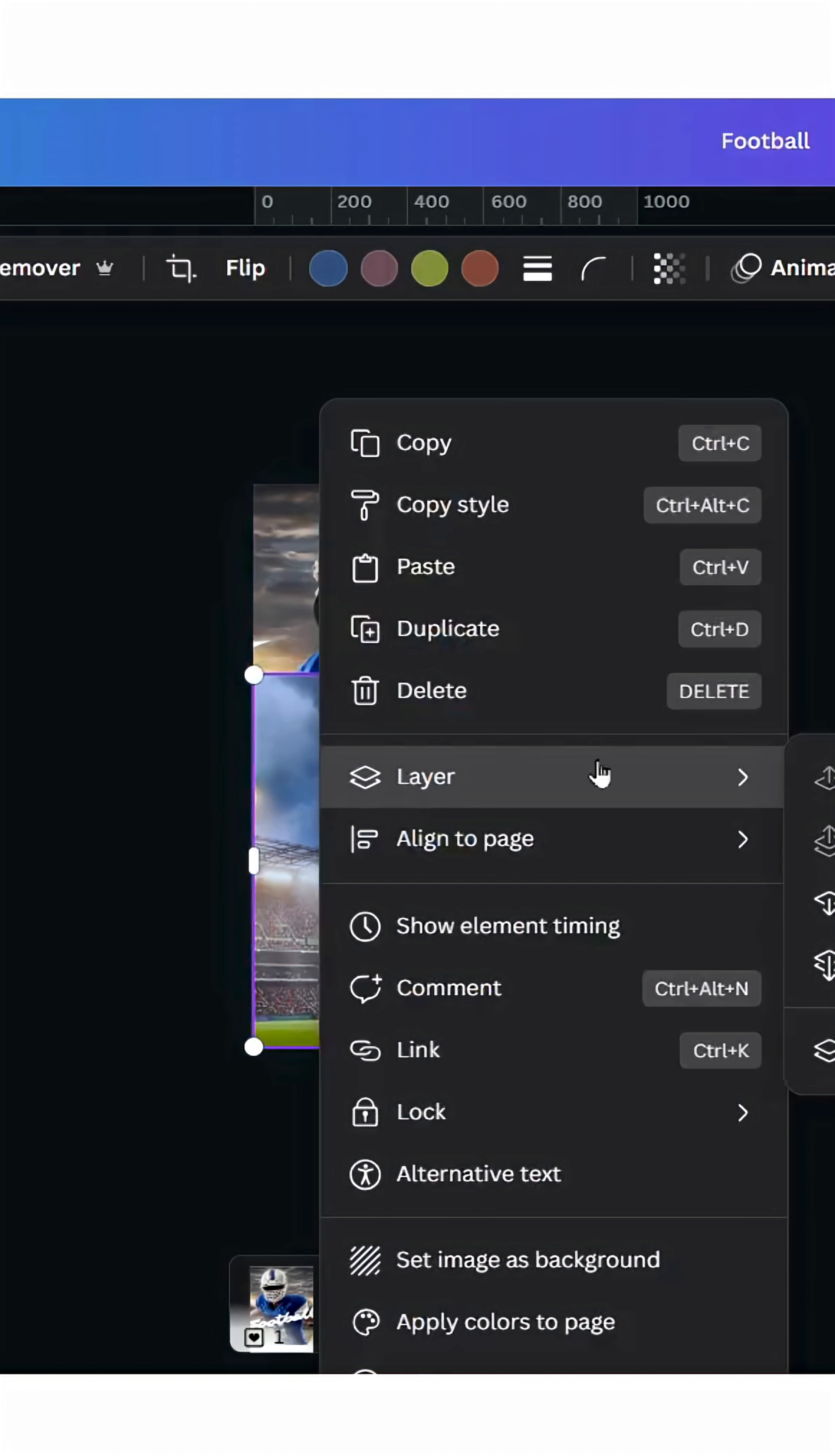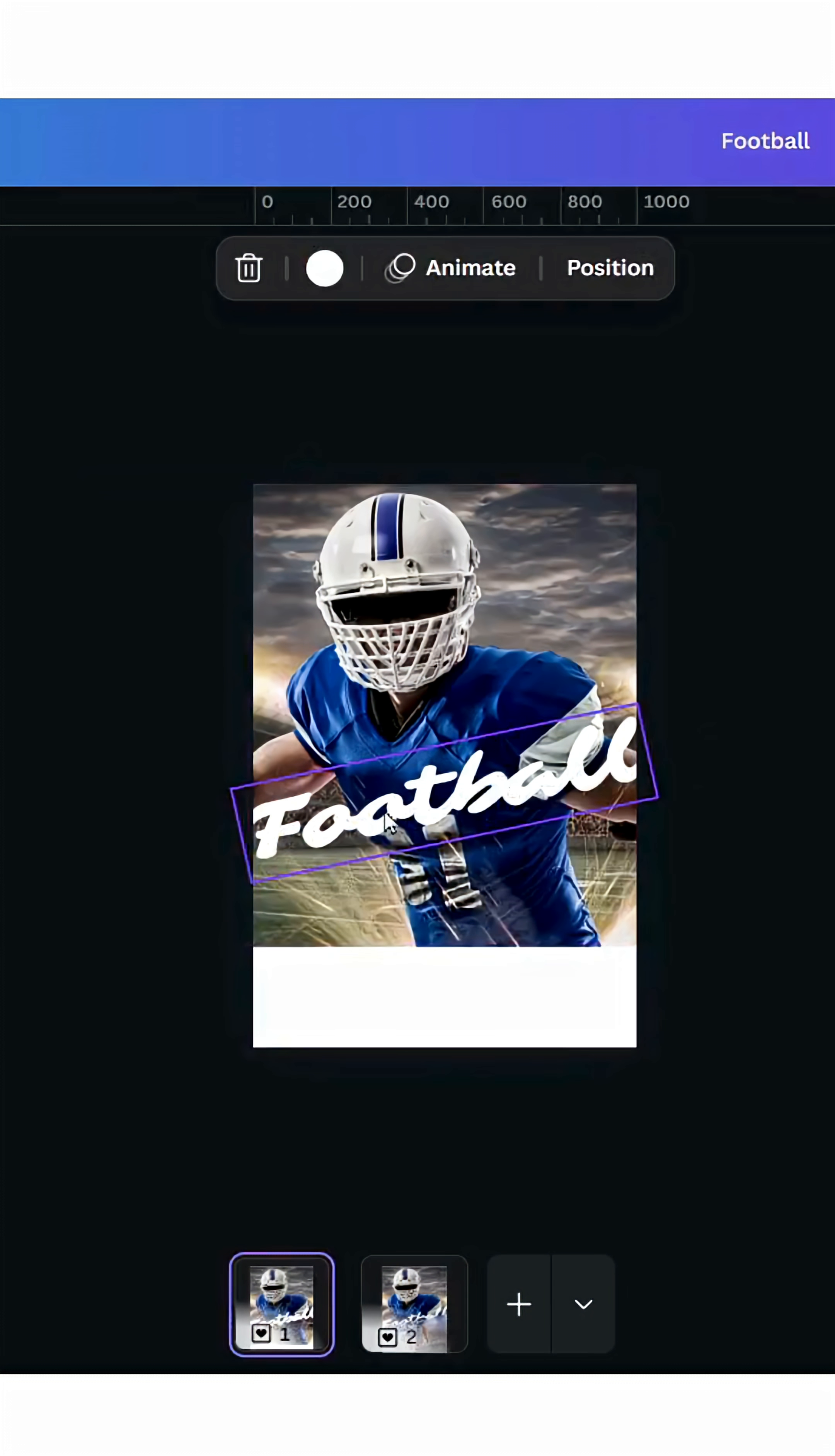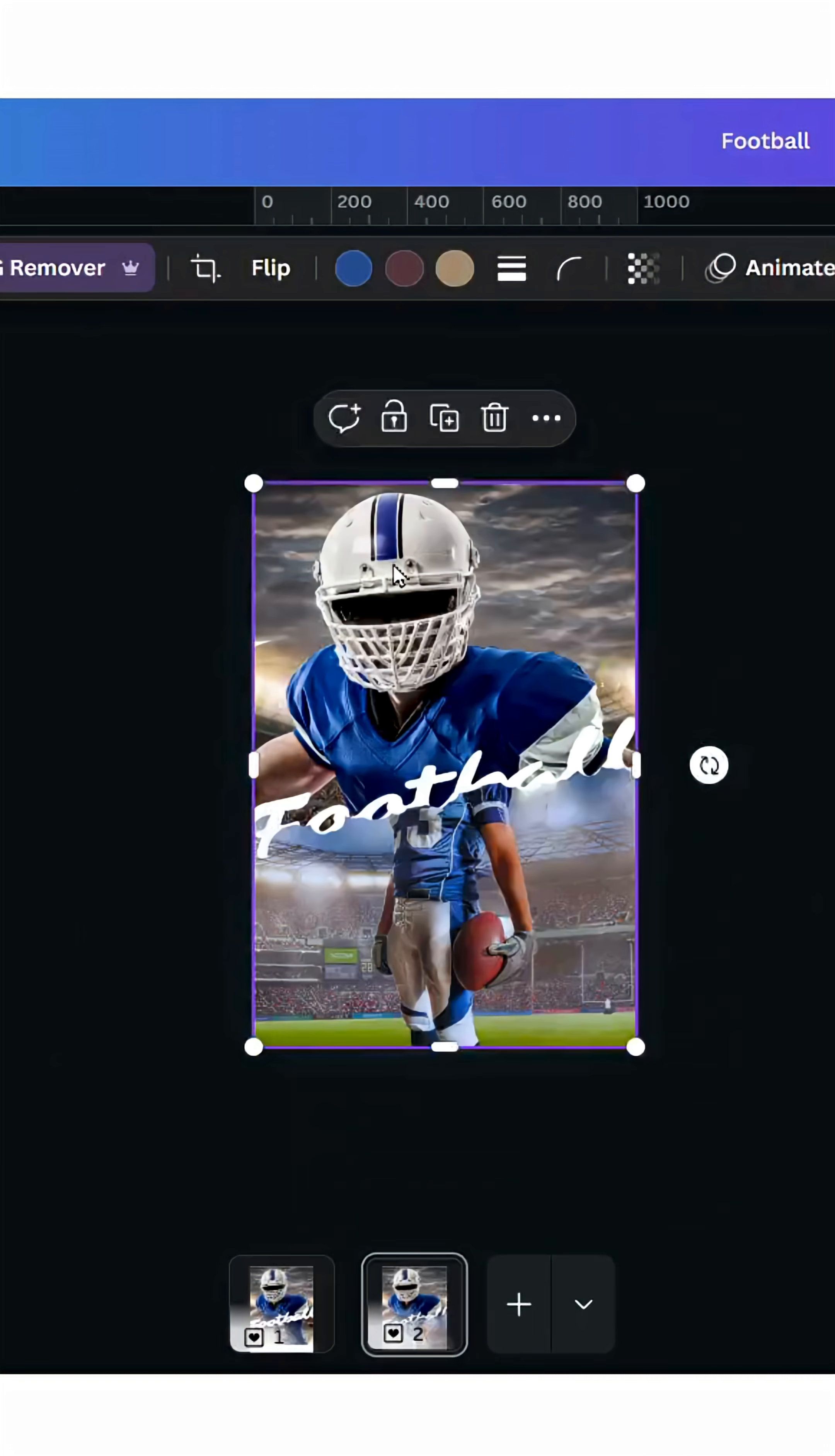Go to Layer and send to back. Go back to the first page, copy this text, and paste.